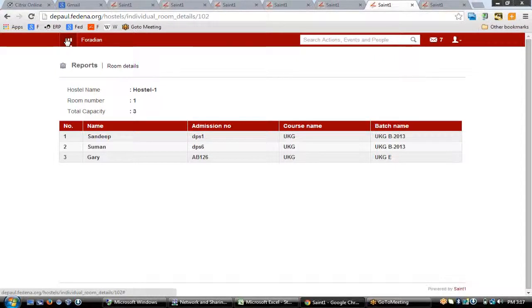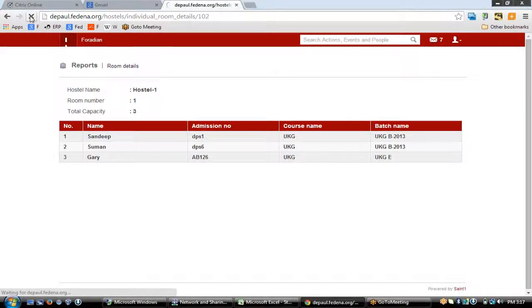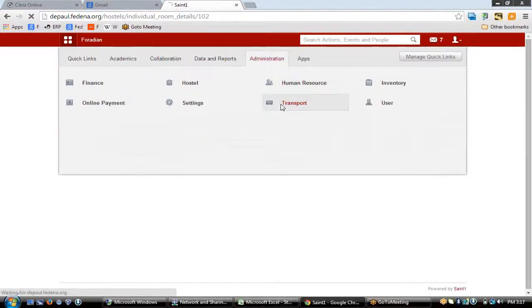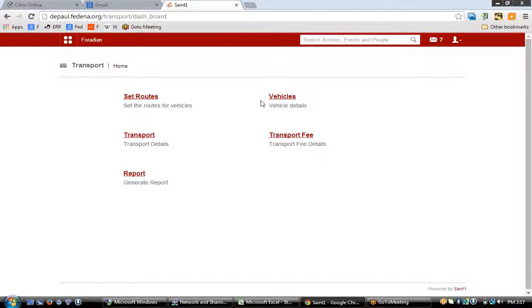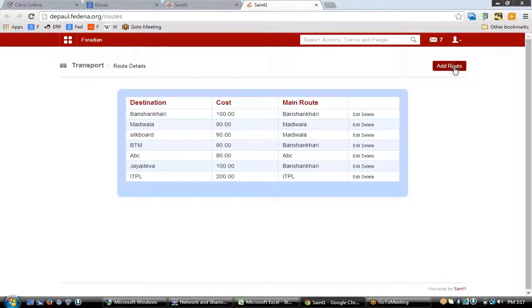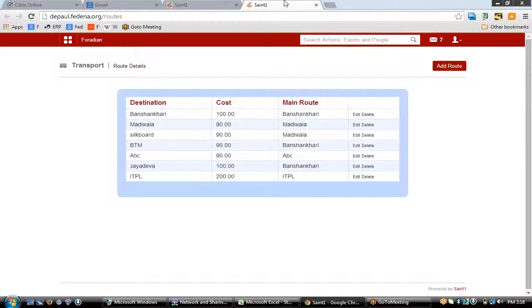Now let's go to the transport module. The transport module can be accessed by going to the Administration section and clicking upon the Transport link. The transport home page allows you to set routes. The main idea behind transport is to add vehicles, allocate vehicles to students, and collect fees based on their usage of transport. The two main things under transport are setting routes and vehicles.